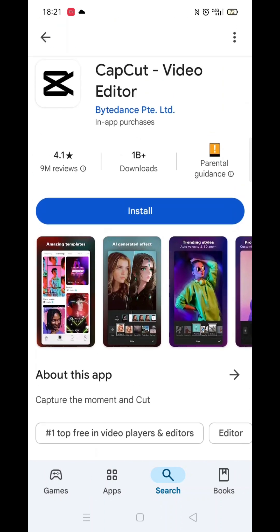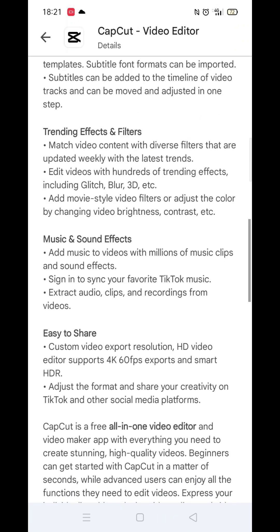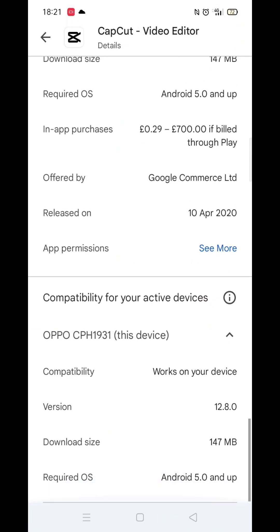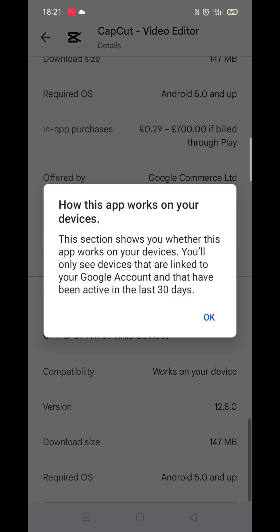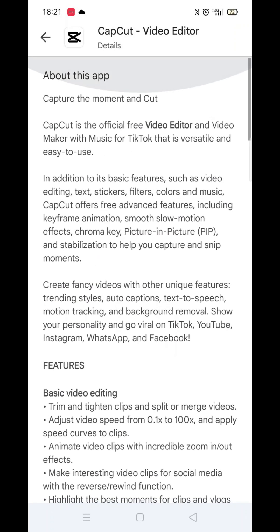If you scroll down, you will see general information about the app, as well as genuine customer reviews and ratings. Now scroll back up and click on the About This App link.